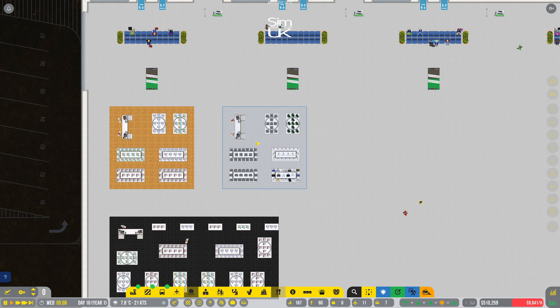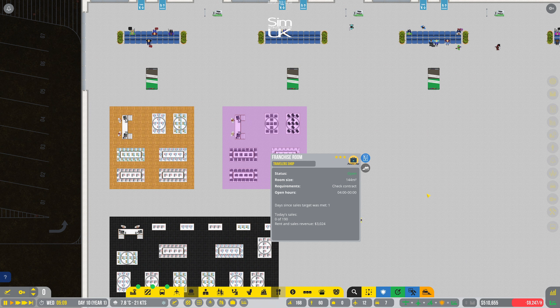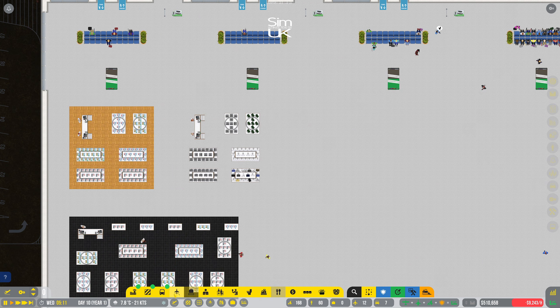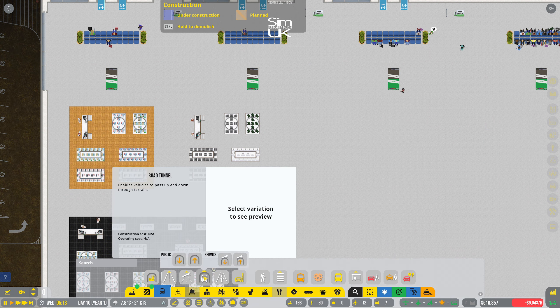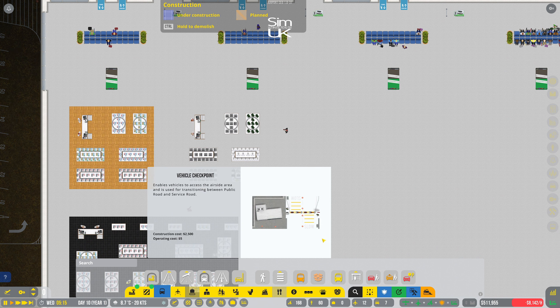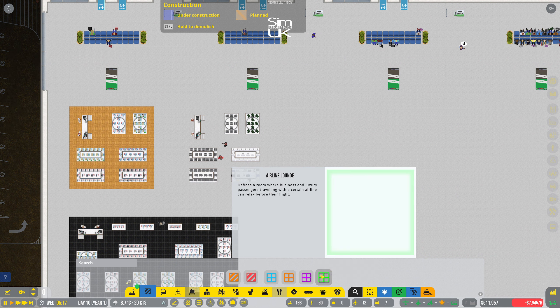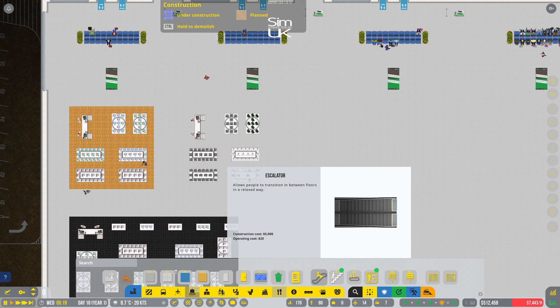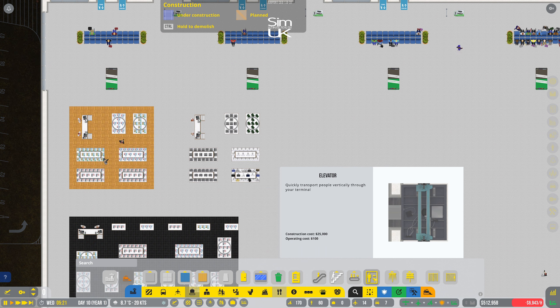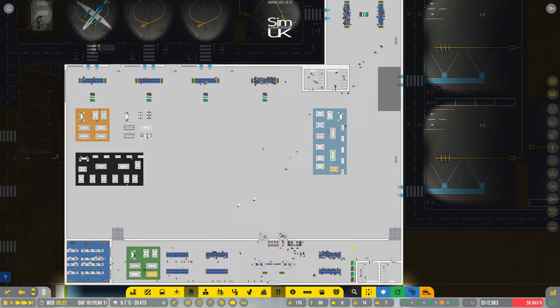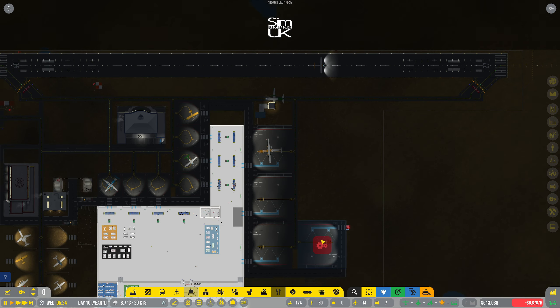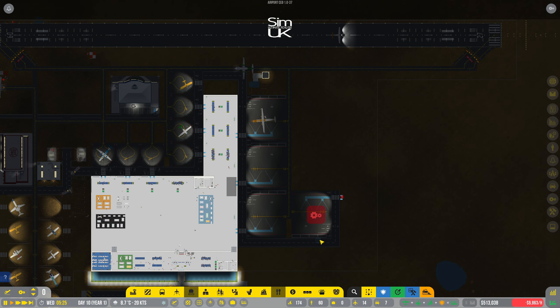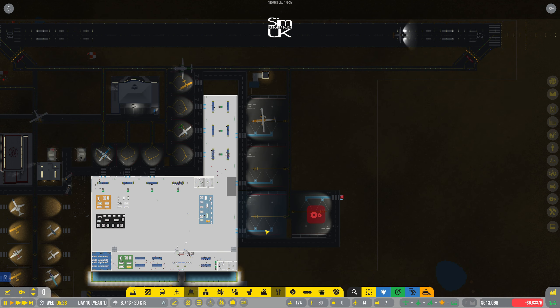So how's this shop doing? Zero sales. Okay, excellent. Maybe I'll put some floor down for them. I've unlocked some new stuff. What's this? A road tunnel enables vehicles to pass up and down through terrain. Perfect. What have we got here? An airline lounge. And we've got an escalator, some stairs, a walker later, and an elevator. Oh, things are getting a bit serious now, aren't they?